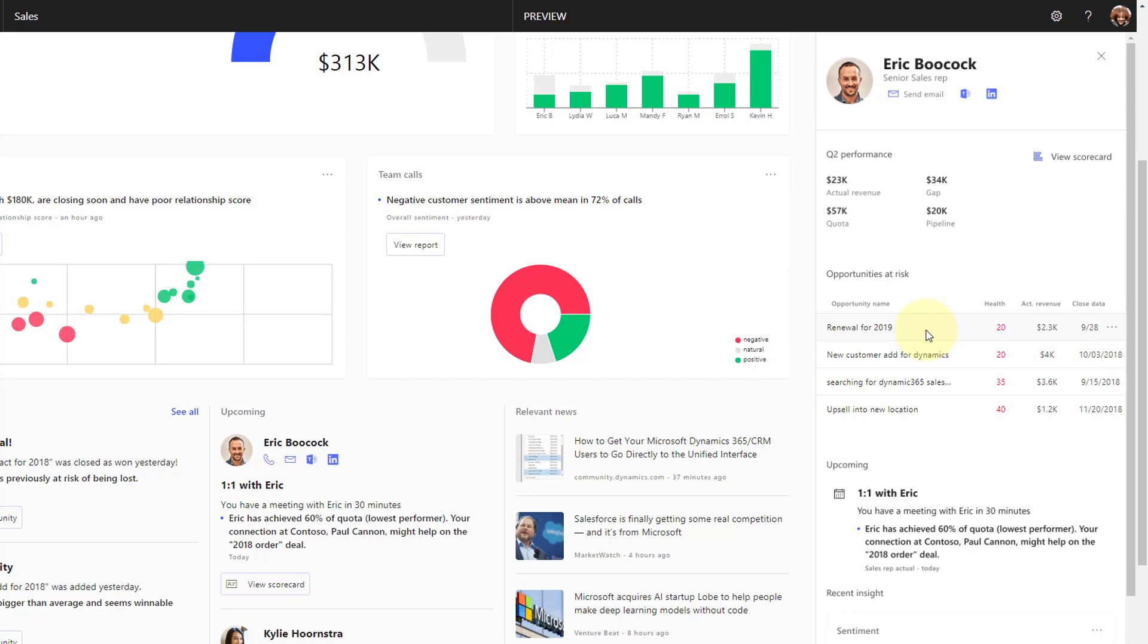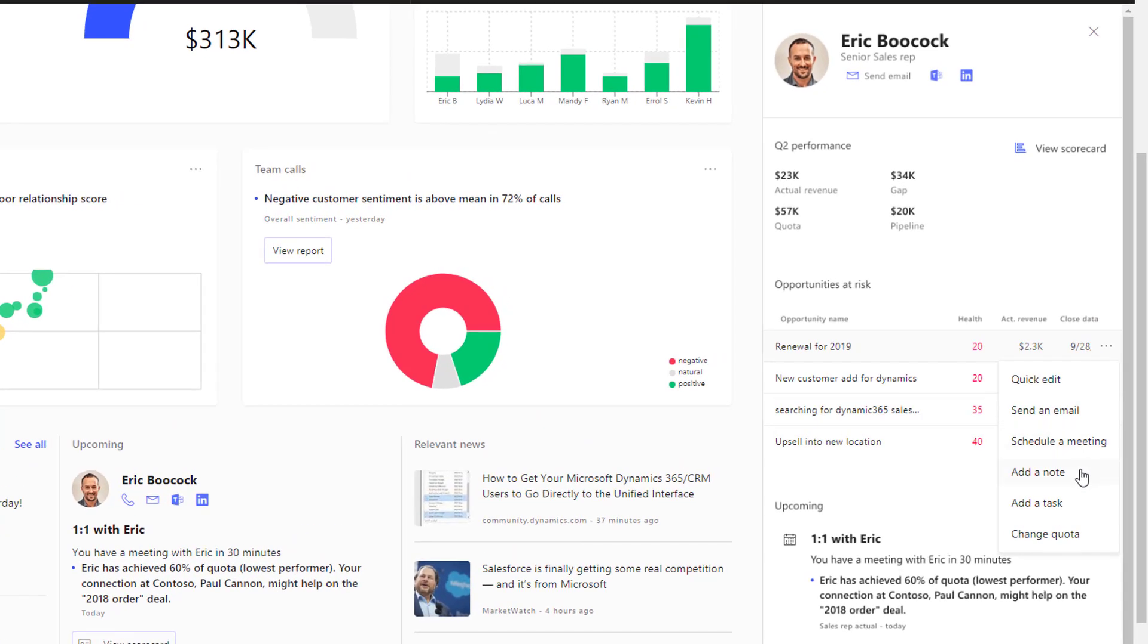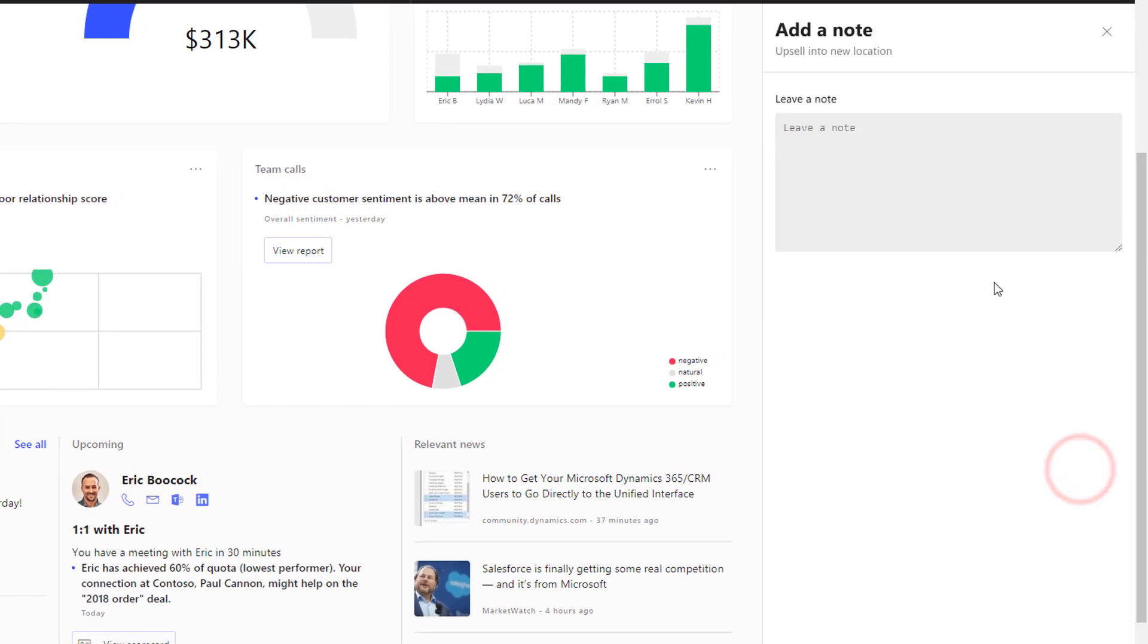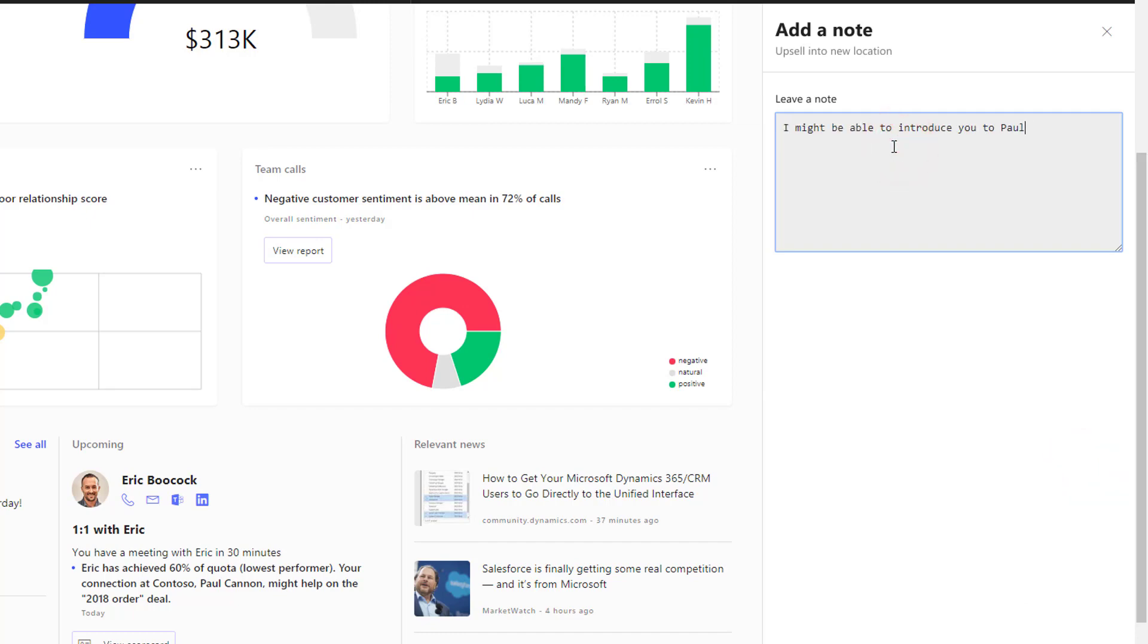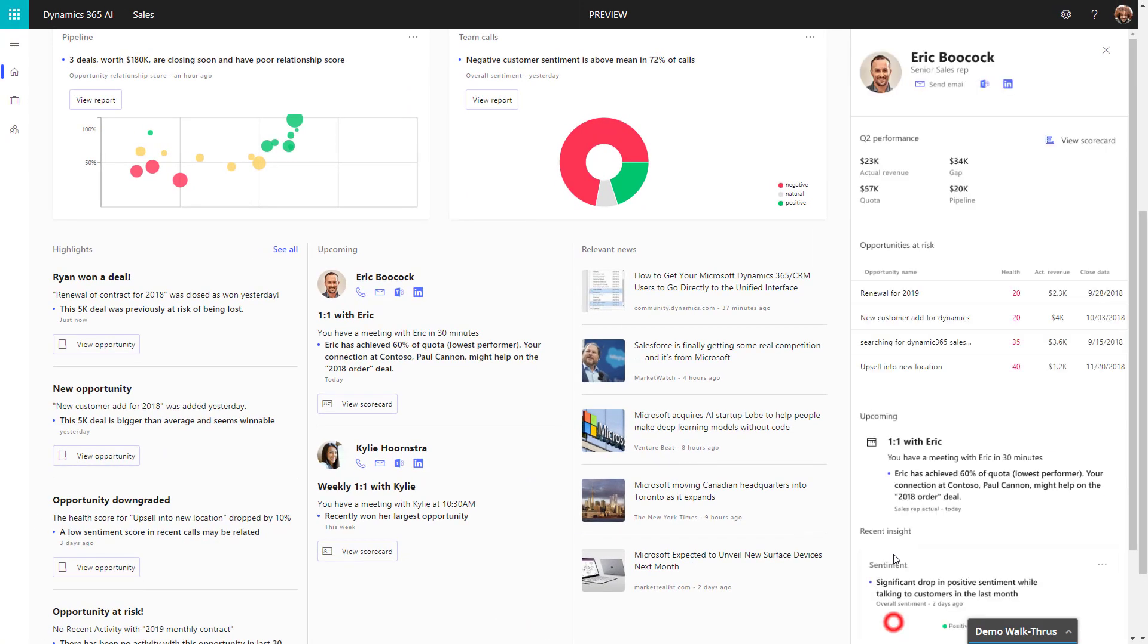Dynamics 365 AI for Sales has identified that I have a LinkedIn relationship with a key decision maker. Eric's scorecard allows me to better prepare and coach Eric during our upcoming one-on-one. Here I have access to Eric's revenue gap and review his pipeline based upon health score. I can dig into Eric's opportunities at risk and add a note indicating how I can help.